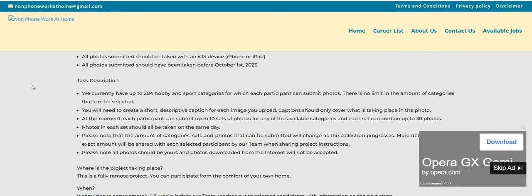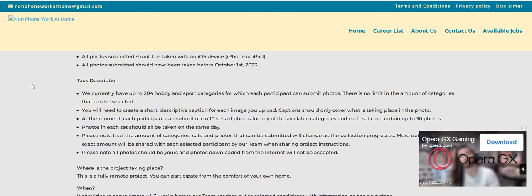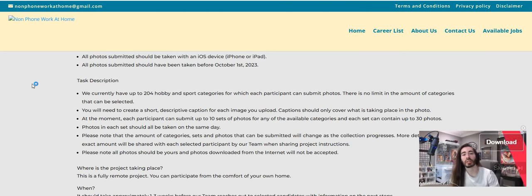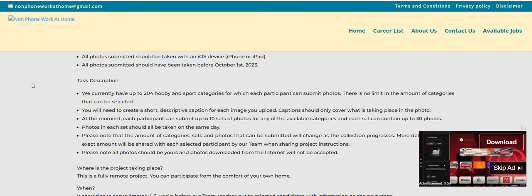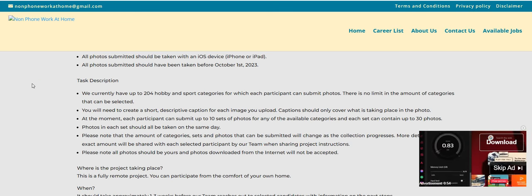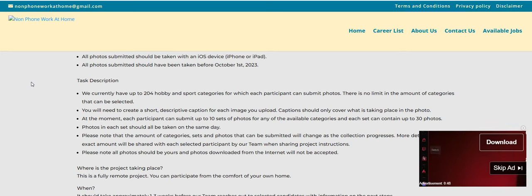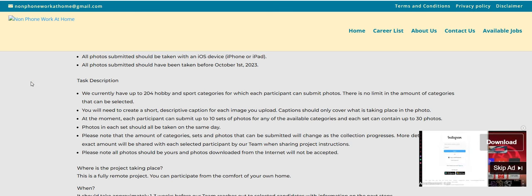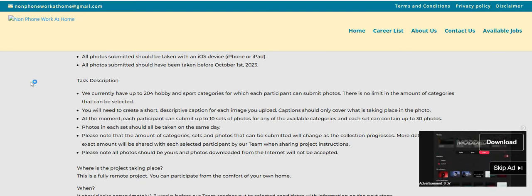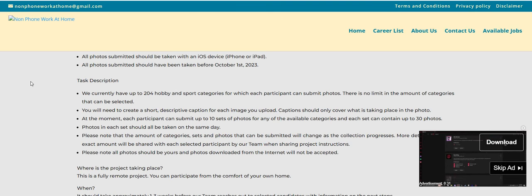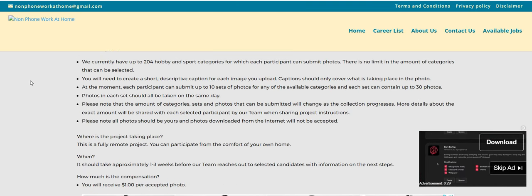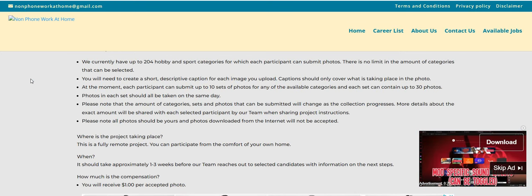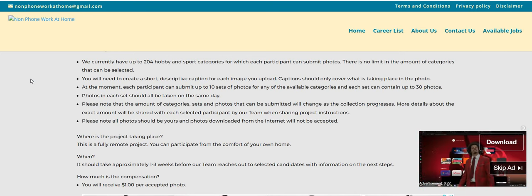Now it says here task description. We currently have up to 204 hobbies and sport categories for which each participant can submit photos. There is no limit in the amount of categories that can be selected. You will need to create a short descriptive caption for each image that you upload. Captions should only cover what is taking place in the photo. At the moment, each participant can submit up to 10 sets of photos for any of the available categories, and each set can contain up to 30 photos. The photos in each set should all be taken on the same day. Please note that the amount of categories, sets, and photos that can be submitted will change as the collection progresses. More details will be shared with each selected participant by the team when sharing the project instructions.